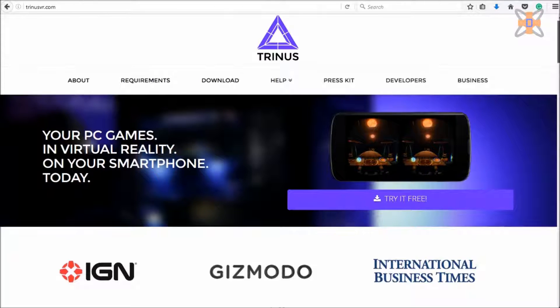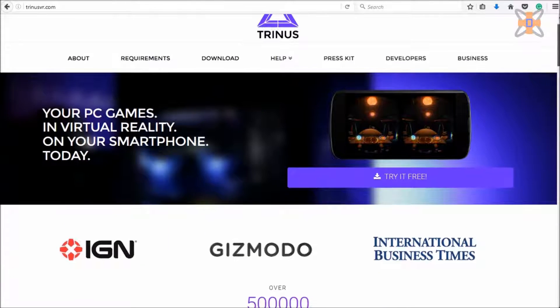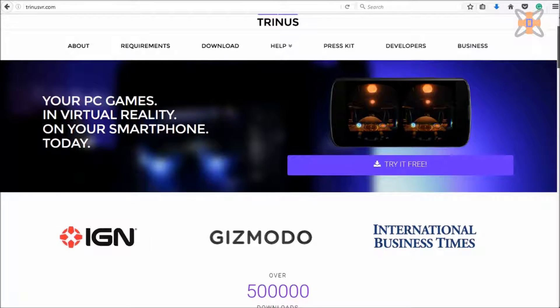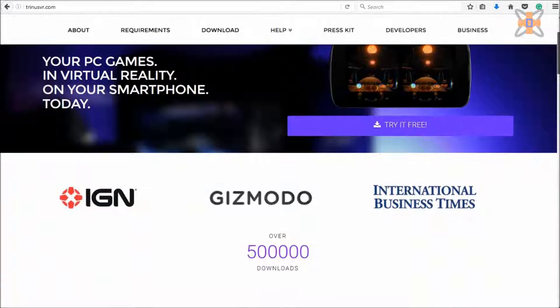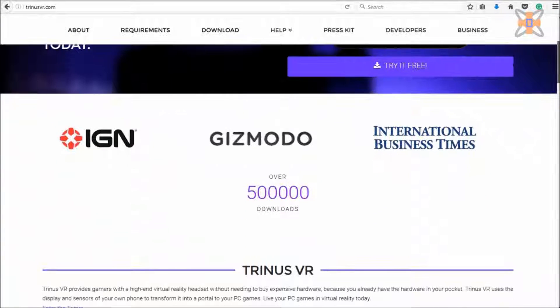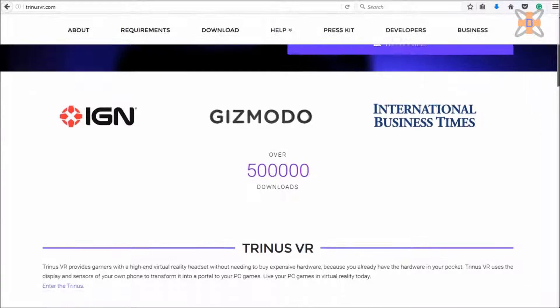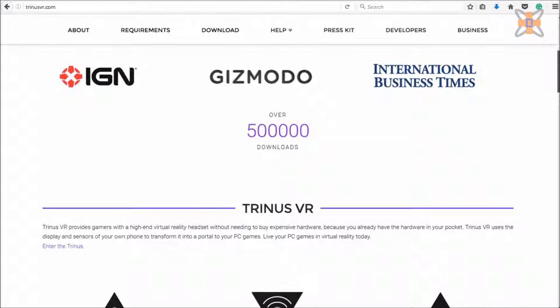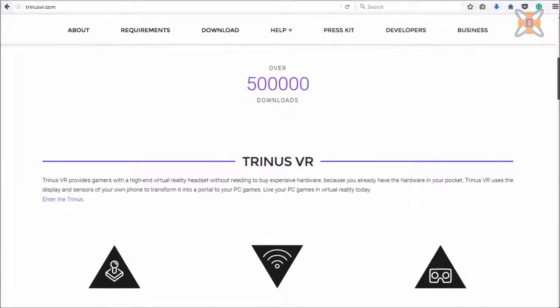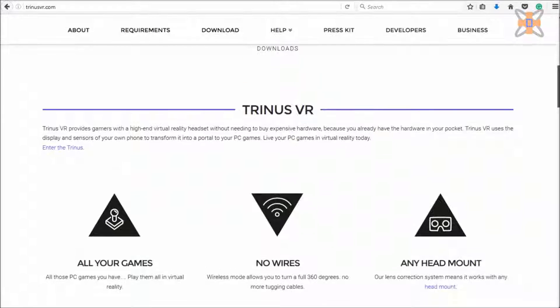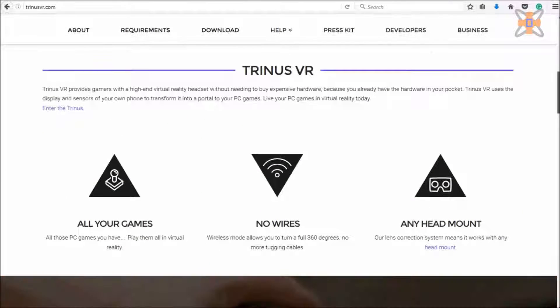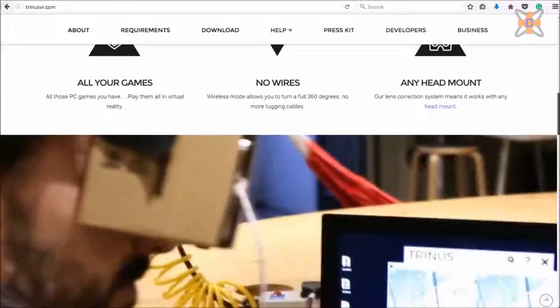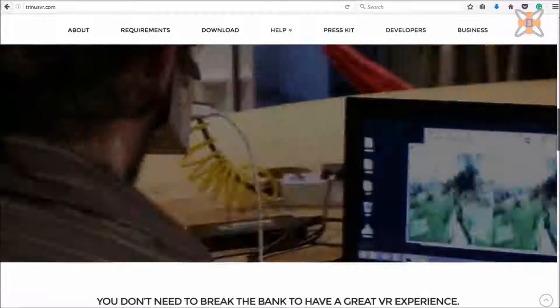The first thing you'll need in this setup is TrinusVR. Basically it's a software that you can install onto your desktop and your phone which allows you to use head tracking directly from your phone and sends a screen over to your phone. So basically it works similar to like an Oculus Rift or HTC Vive, it uses the sensors built in and it uses the phone screen so you can see the game.